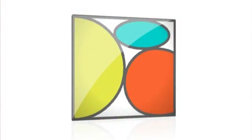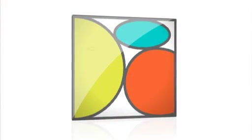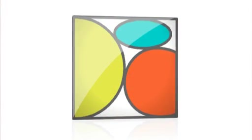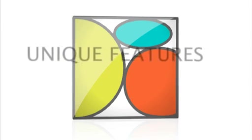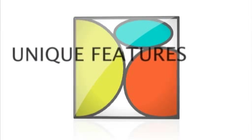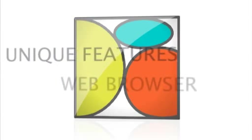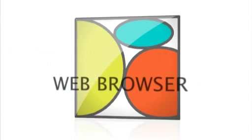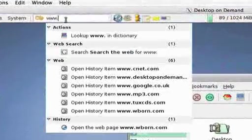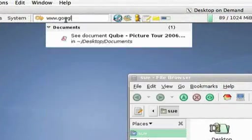But DoD isn't simply about replicating the functions of your PC and has some quite unique features. One of the most notable is the web browser. What makes it special is that it adds personal privacy to your surfing.